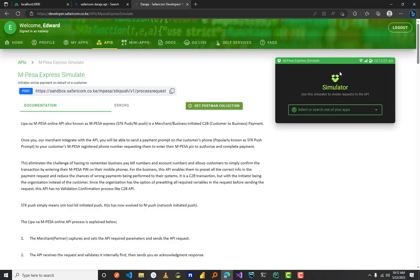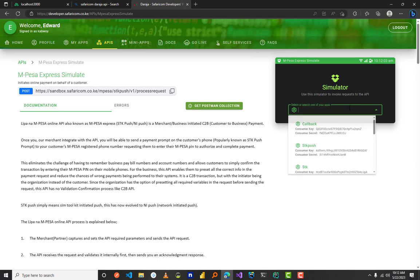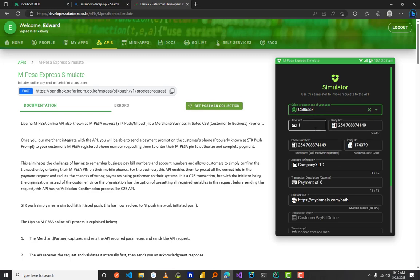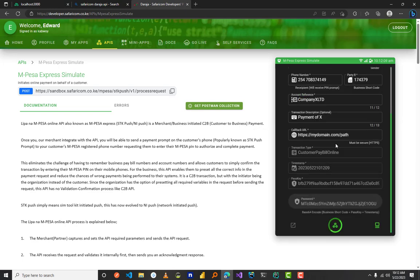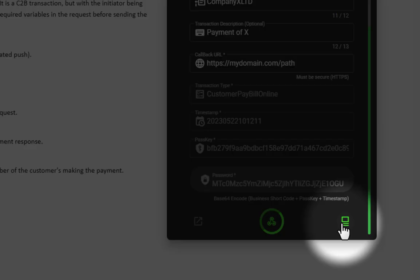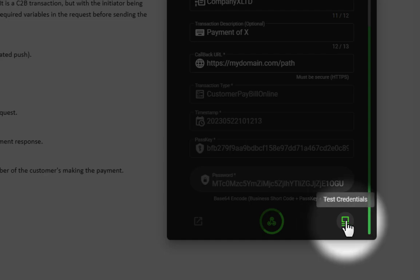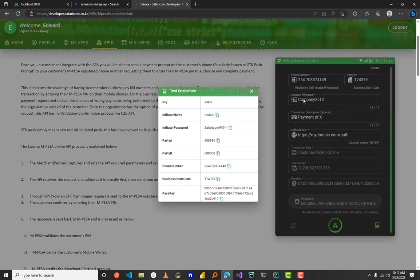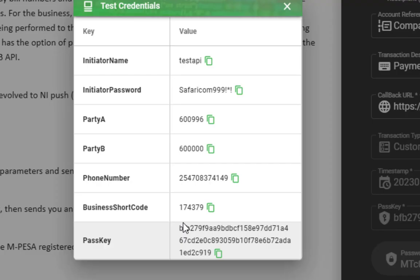Then just switch the simulator over here. Pick your sandbox, or the sandbox that you had created. Just click it, then scroll down. Over here you see the test credentials—just click it, then you'll see your passkey.